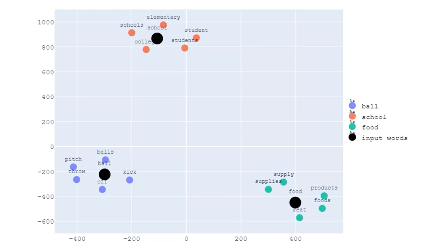The key takeaway is that similar words have similar vectors. I've used data science techniques to visualize these 50-dimensional vectors on a 2D graph, and words which are similar to each other are clustered close together. Under the context of football, for example, 'ball' and 'kick' are quite close to each other. The word 'kick' and 'foods' are not really used in the same context, so they're quite far apart.